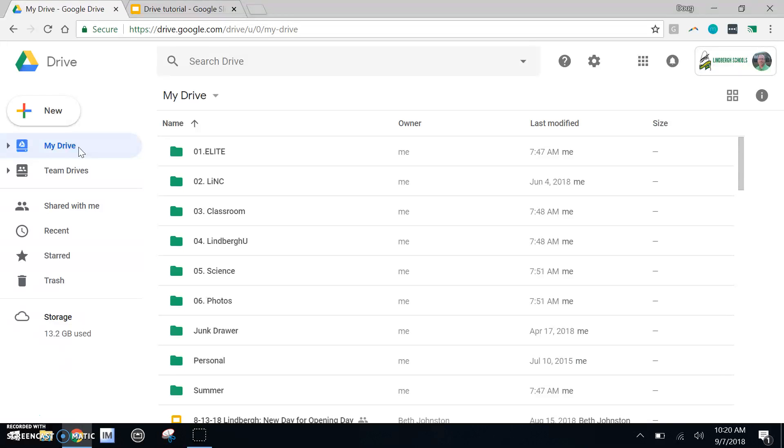So organization is another important factor. Let's create a folder.